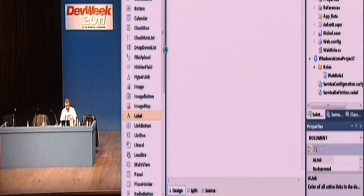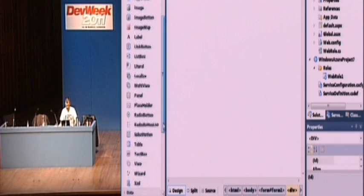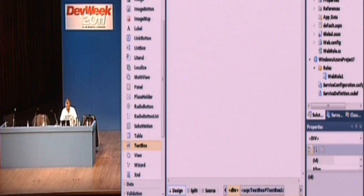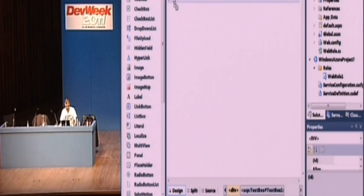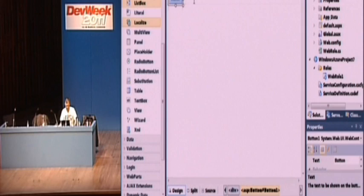So it's going to design view so we can see it a little more easily. Let's stick on, you can guess what's coming, can't you? Let's stick on a text box. Let's stick on a button. Let's pop a label in there.